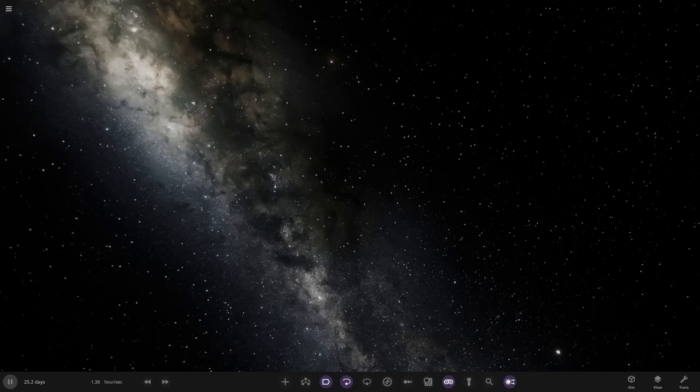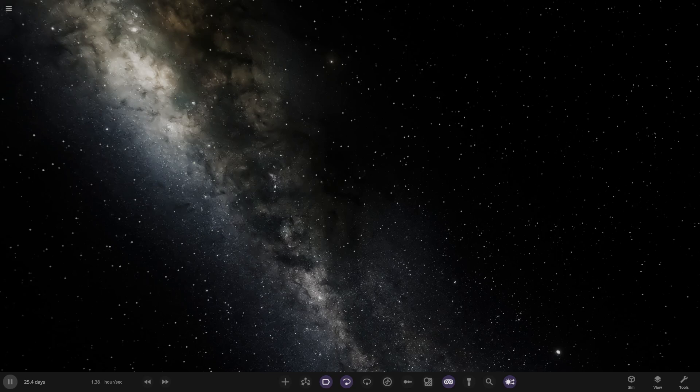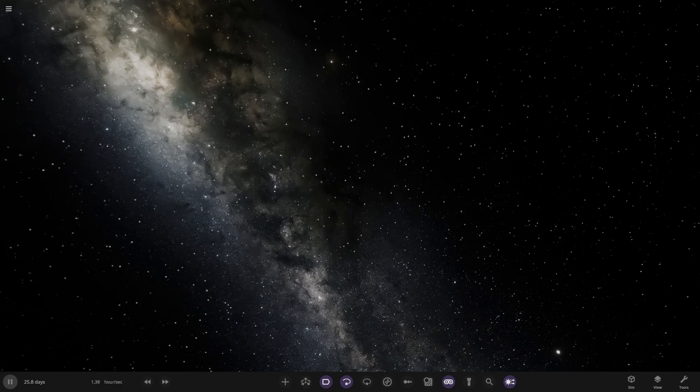Hello everyone and welcome back to another Universe Sandbox video. Today we're going to be doing another object competition. It's been a while since we last did one of these, but this one is going to be quite special as the winning object will be used in the upcoming size comparison in 2025.